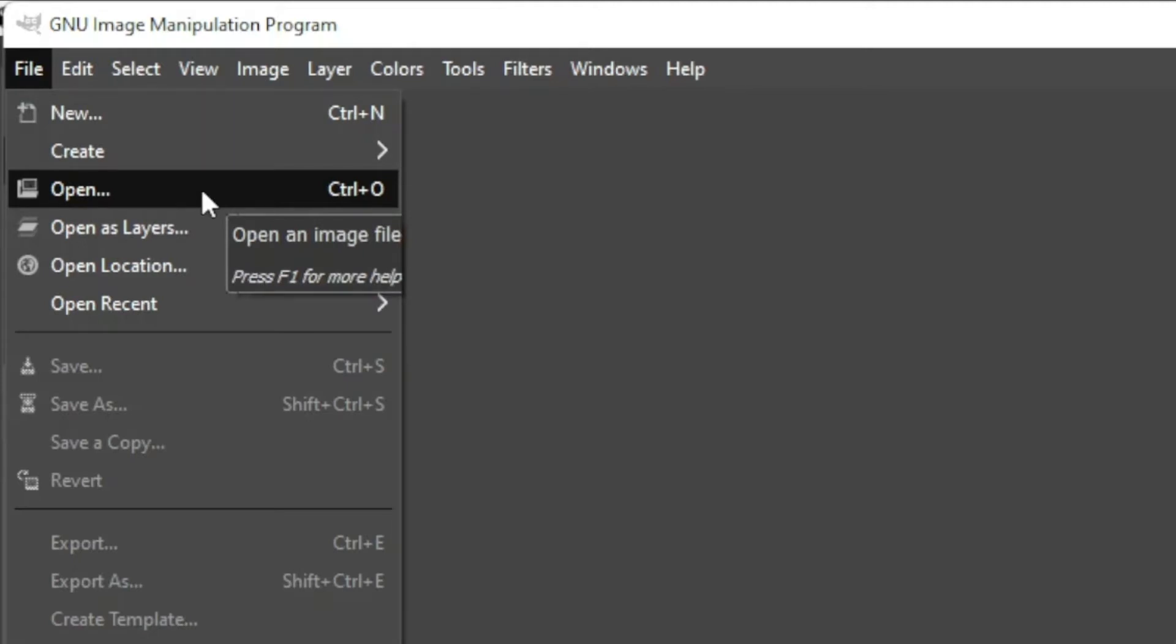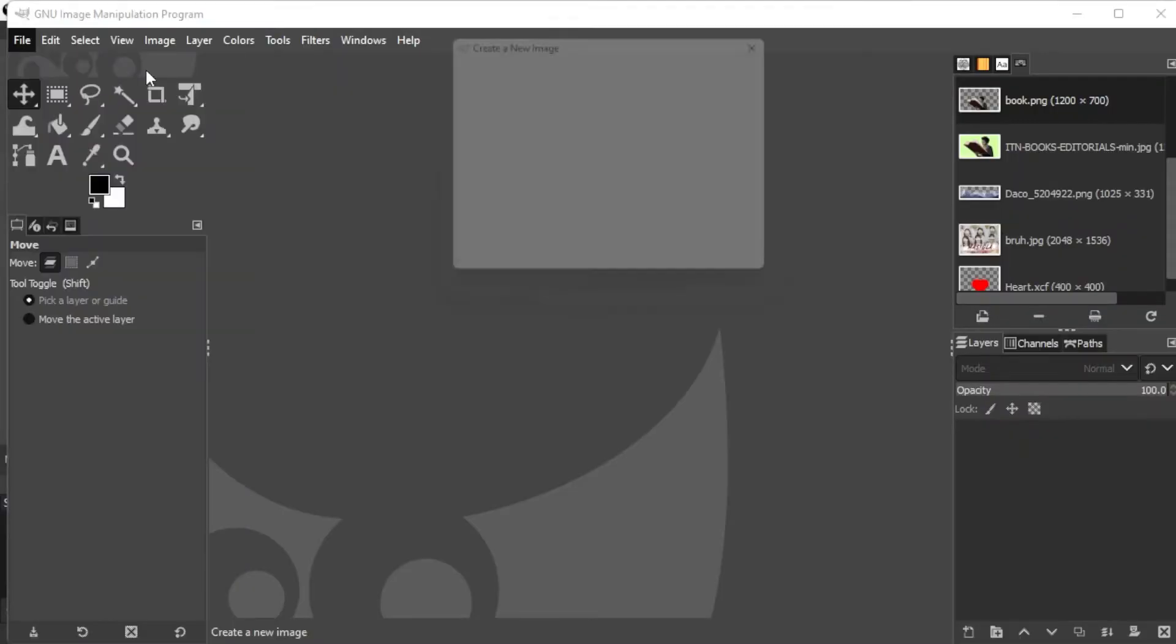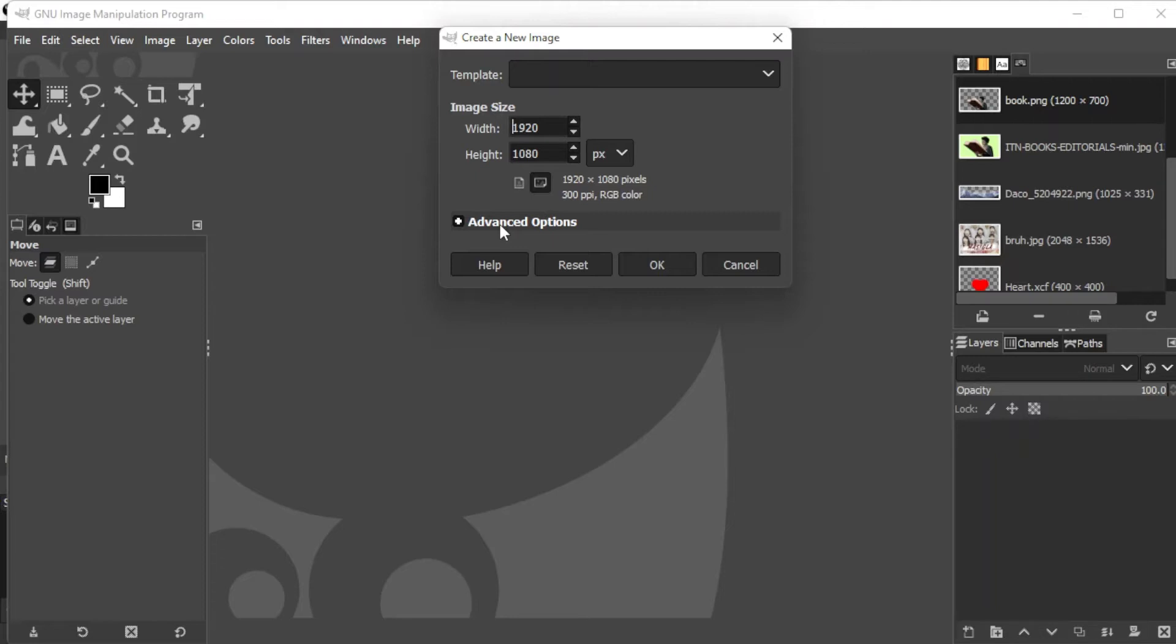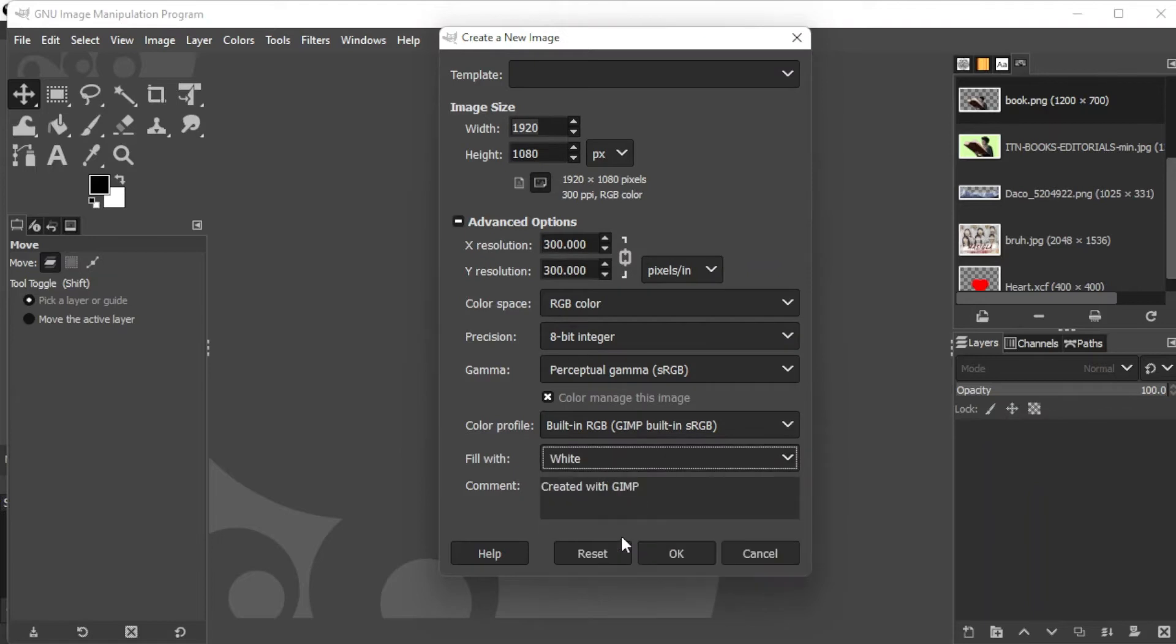If you want your faded picture to have a solid background, click on the File tab on the menu bar and select New or simply press Ctrl+N on your keyboard. In the pop-up window, you can adjust the image size as well as the background color to your liking. In this tutorial, I will be using a white background.